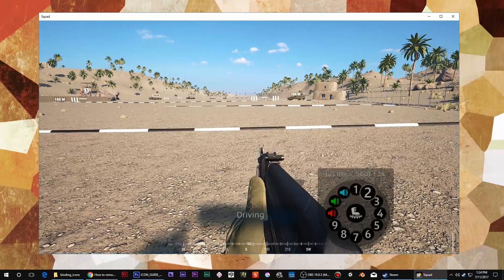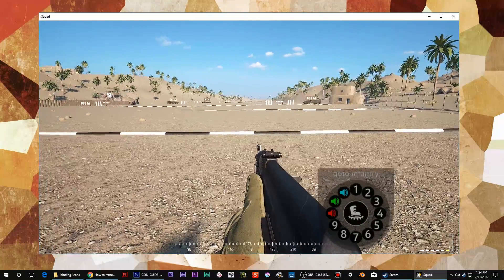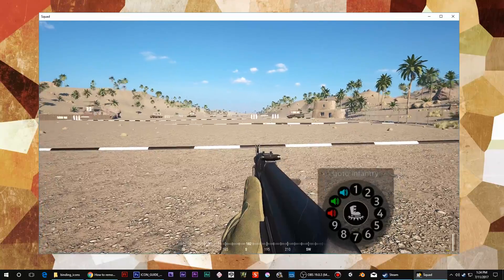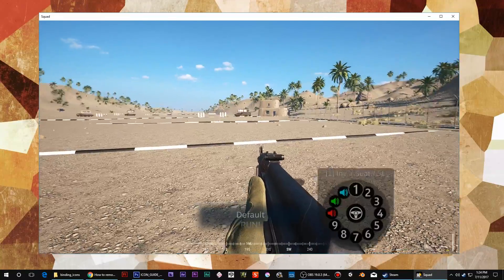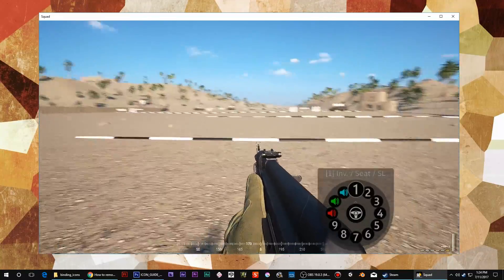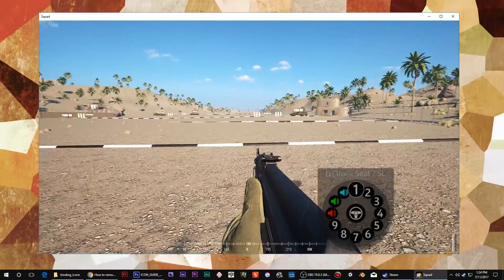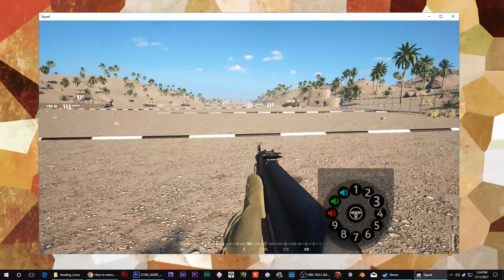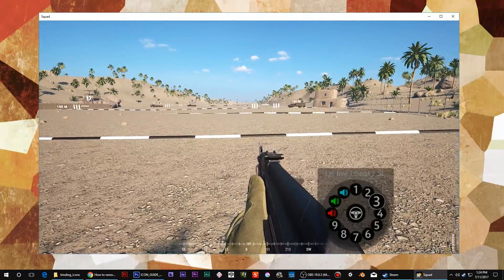But then I switched to that, and this is a custom one that I put in for infantry. Alright, but anyways, this is Squad, and I'm not really showing this profile off. I just wanted to show you why I needed these custom icons.